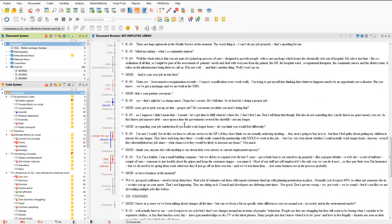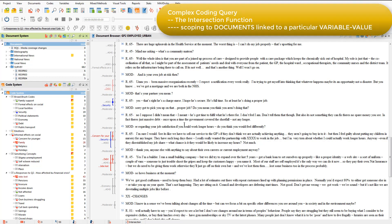As you know from other videos in this series, it's not only possible to activate documents based on document groups or document sets, but also on the basis of the variable values that have been applied to documents. This time I'm interested in the intersection between the family and jobs lost codes amongst survey respondents, but I want to retrieve coded segments for this intersection only amongst those respondents who live in an urban rather than a rural area. If I activate the survey document group before running this query, then I'll see coded segments that satisfy the intersection amongst respondents living in both rural and urban areas.